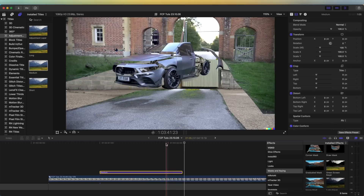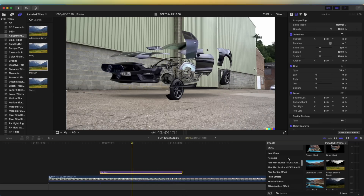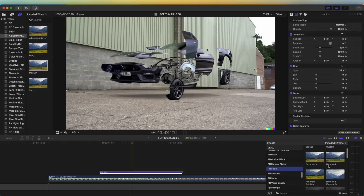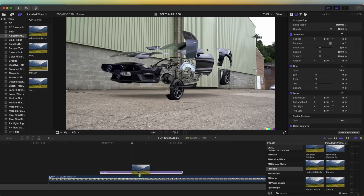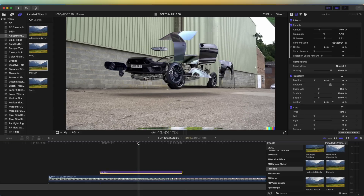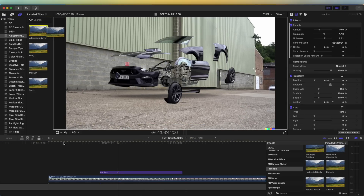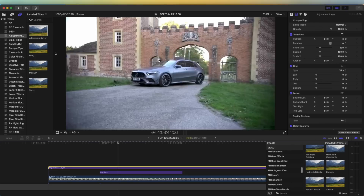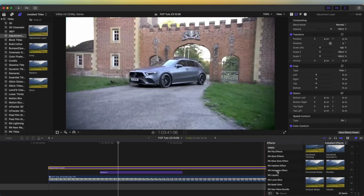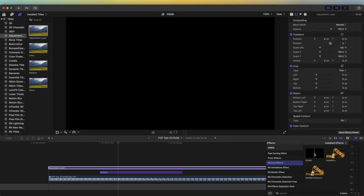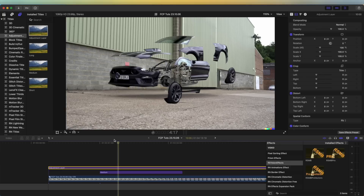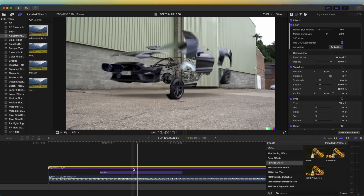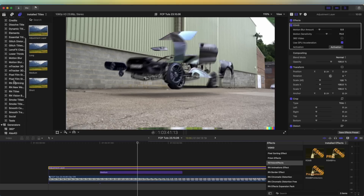I cut the adjustment layer where the effect starts and stops, then I'm going to add a slight shake effect — go to the Effects tab, Shake Presets, and add the Rumble effect just to add some motion. Then I add another adjustment layer and on this one I'm going to add motion blur. I'm not going to use regular motion blur — I'm going to use RSMB, which is a really premium motion blur plugin. It's going to blend this effect together.